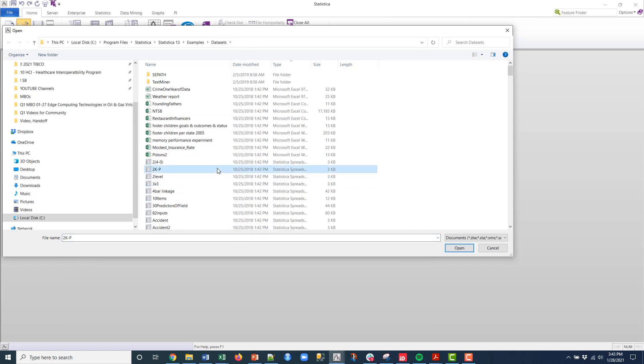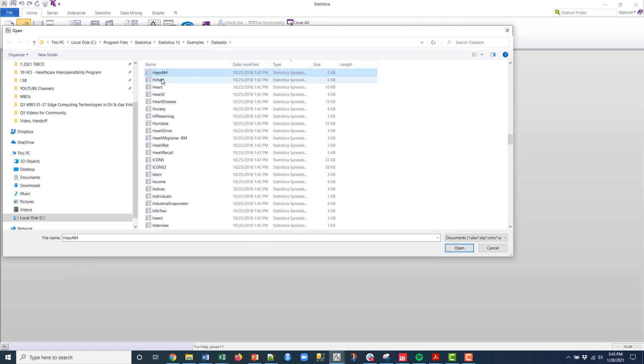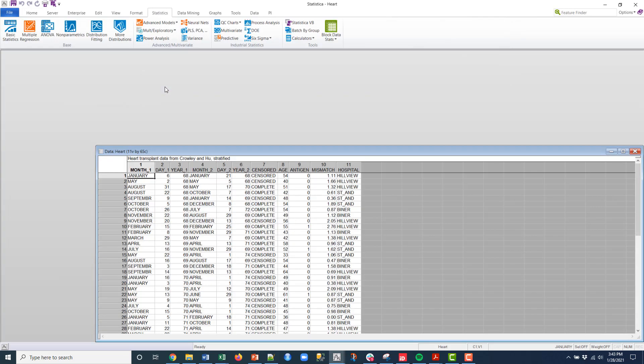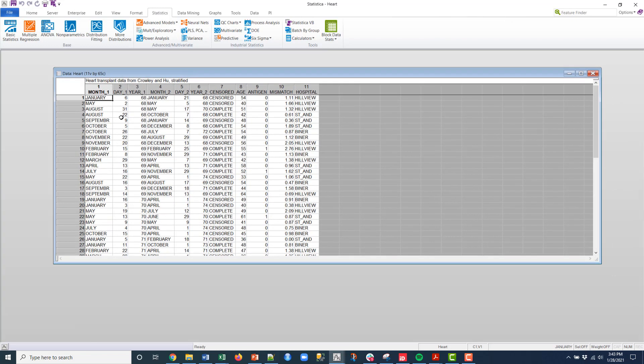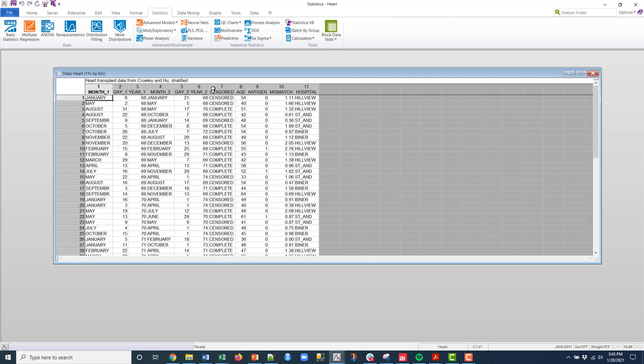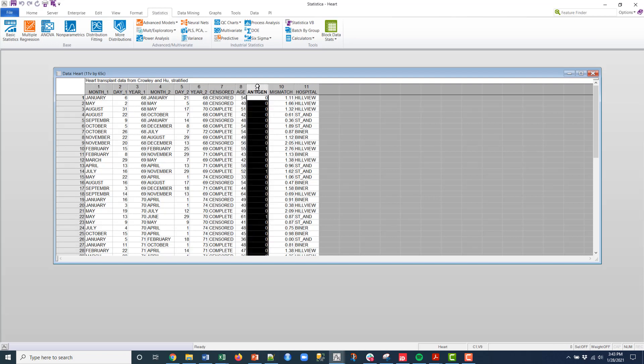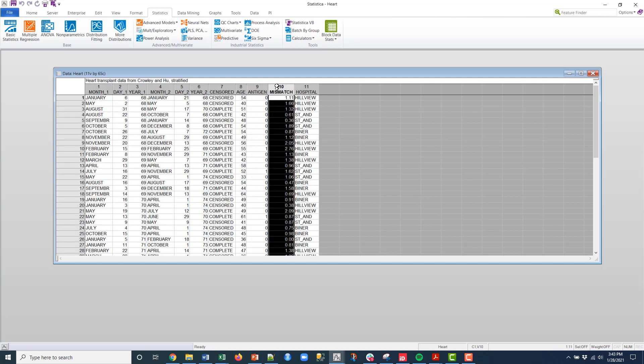If I click on the heart data, you can see here that I have 11 variables or columns and then I have 65 rows or cases, and I have some co-variables. I have things like age, antigen, mismatch.